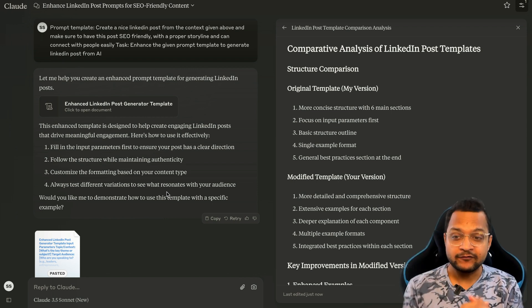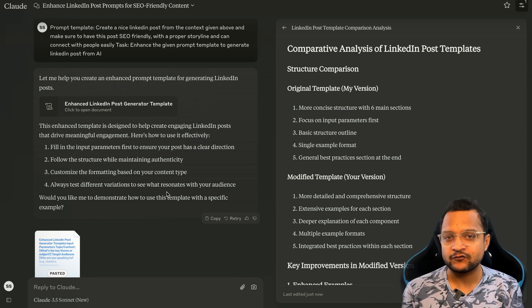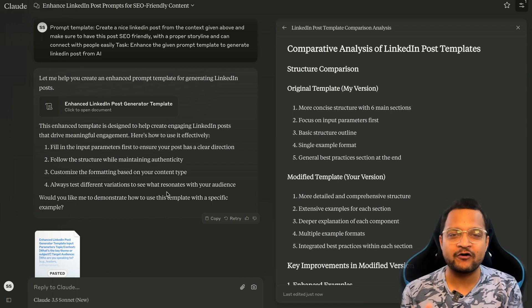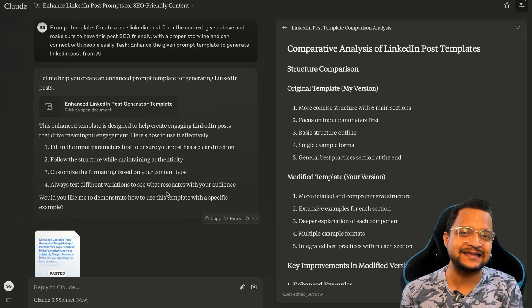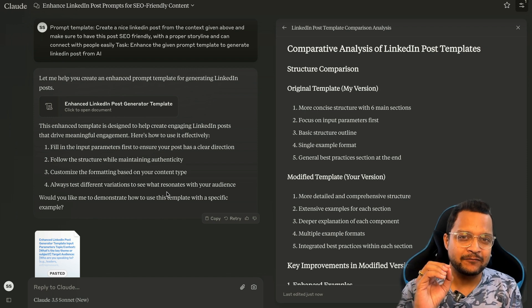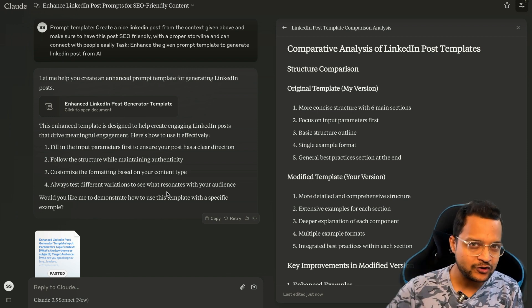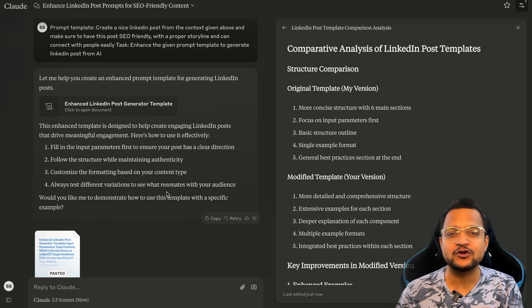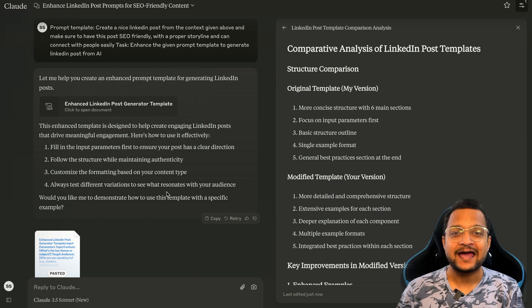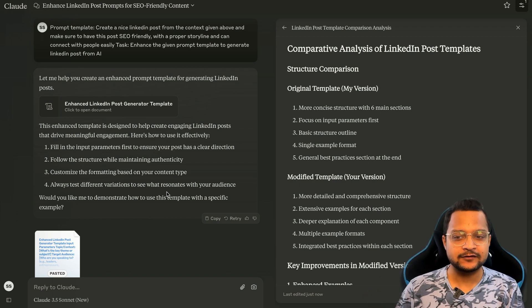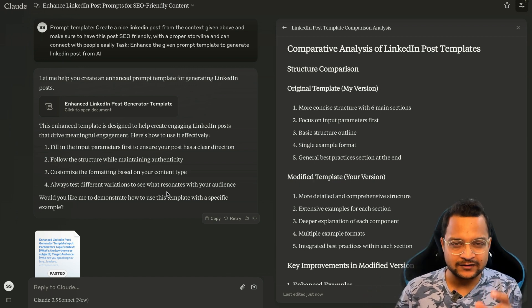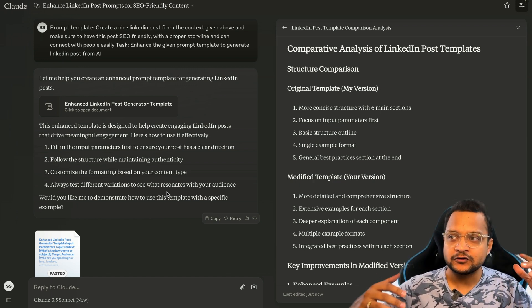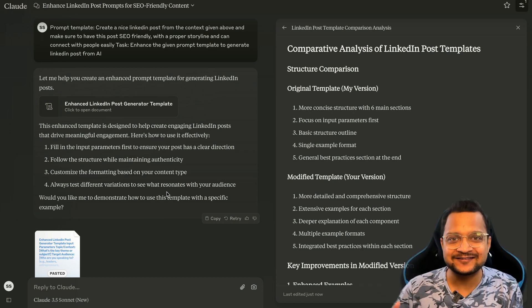If this video is helpful, if this kind of way of generating the prompt is blowing your mind, just share it with your friends and tell everyone that you can generate the prompt of two pages with just three, four lines of your original prompt.